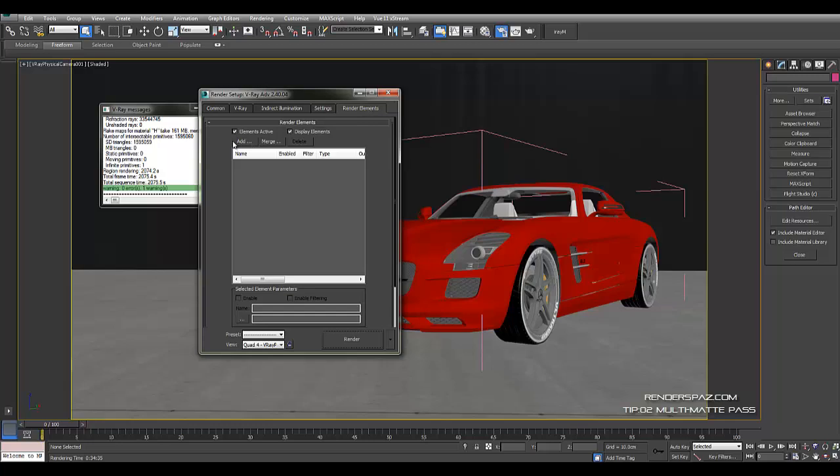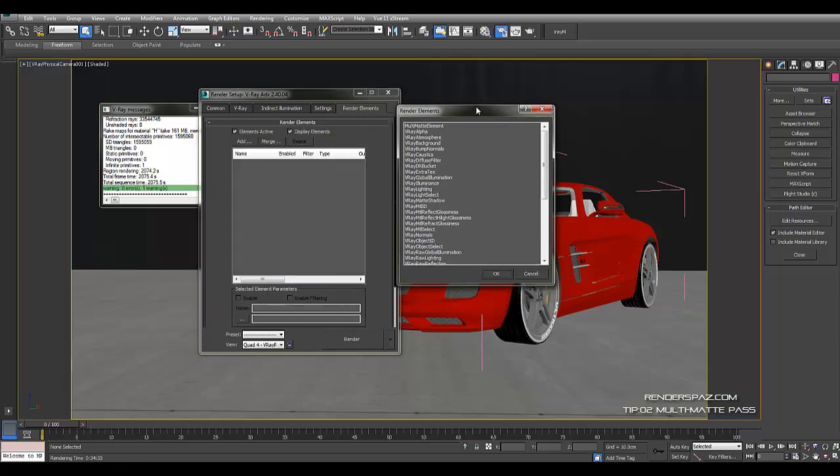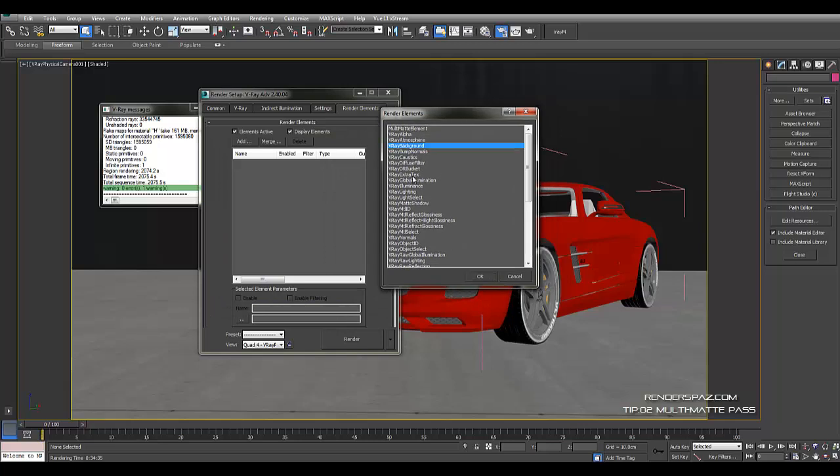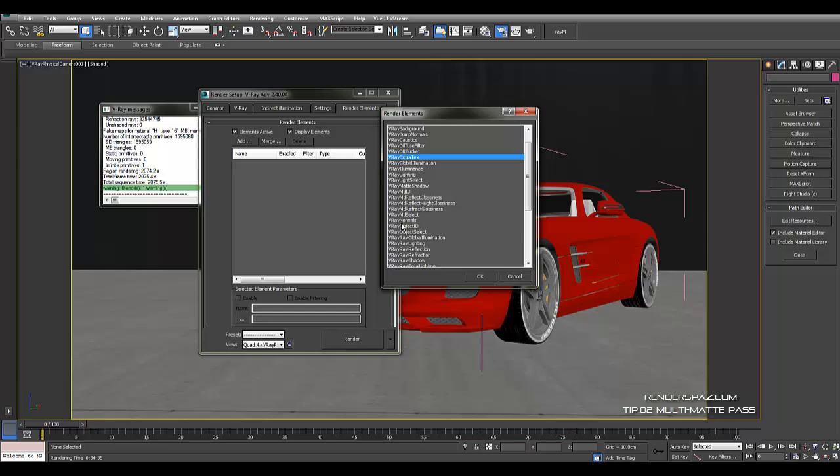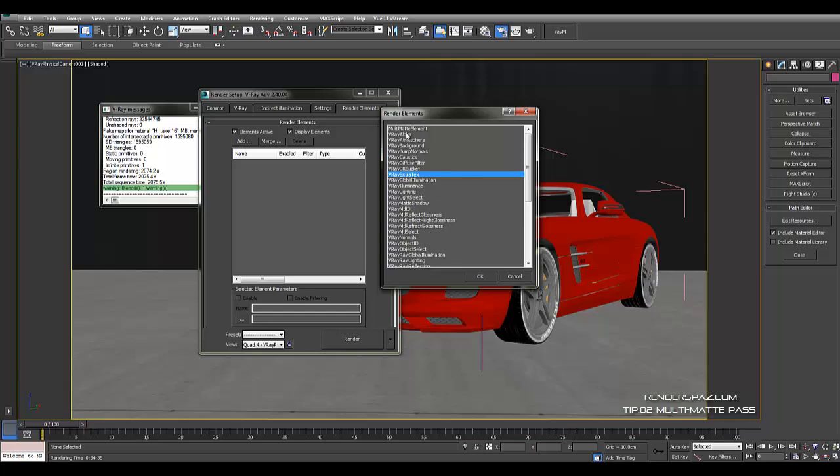And we're looking at render elements, and under the render elements we're going to see add. And this is our list that we're going to get so that we can grab and export out different kinds of element passes of the rendering, of the render that we have.